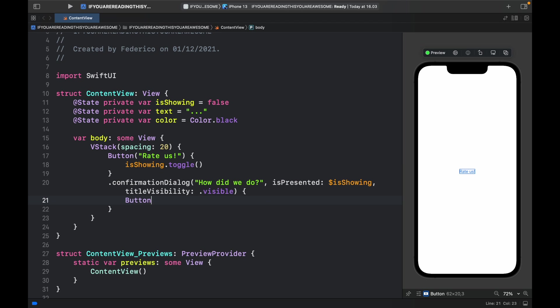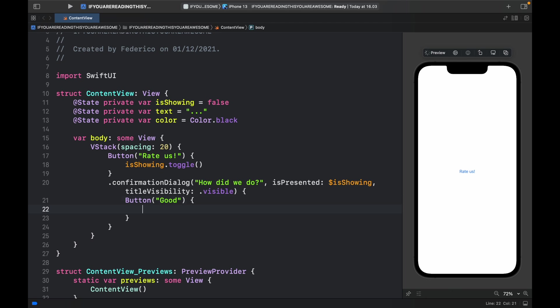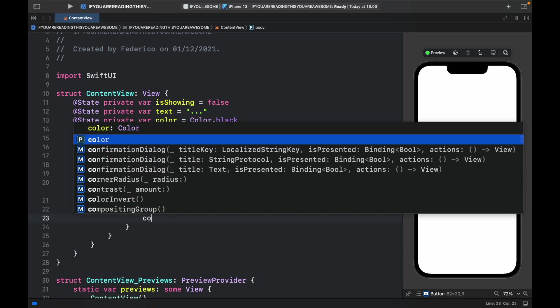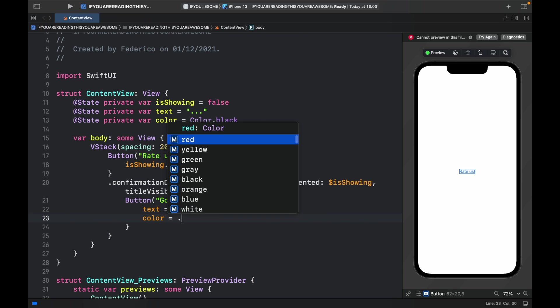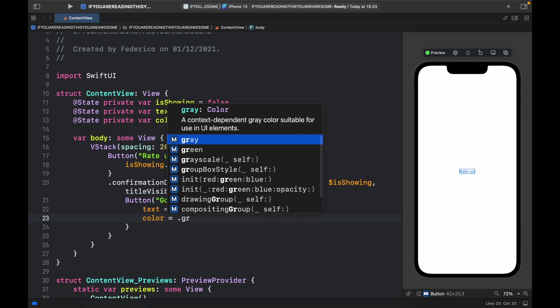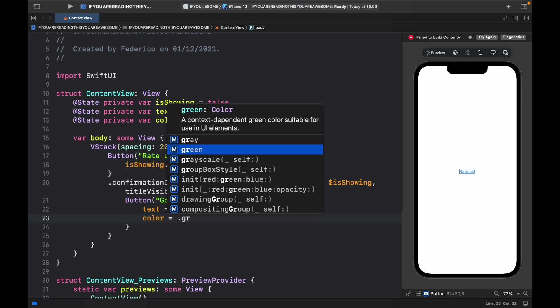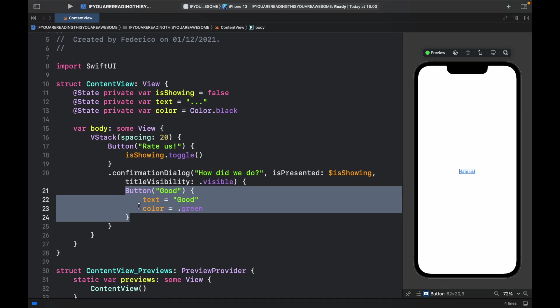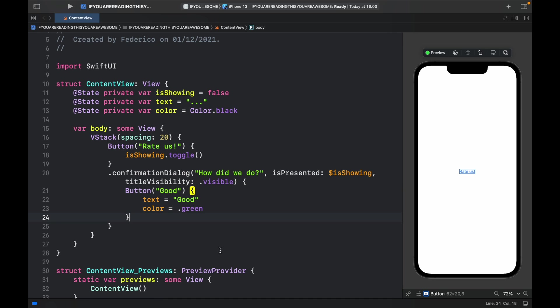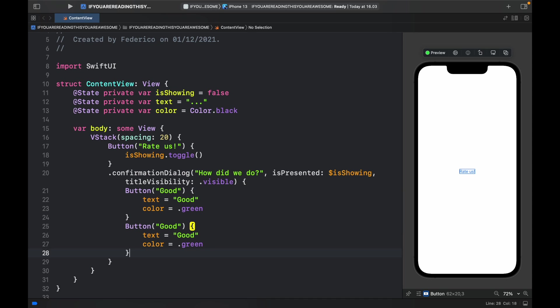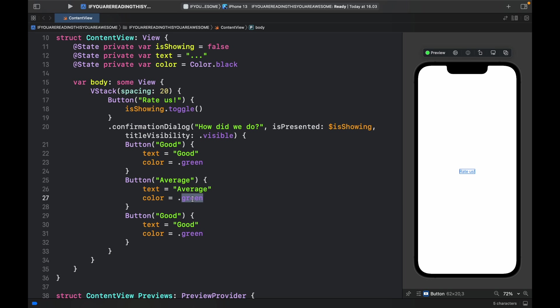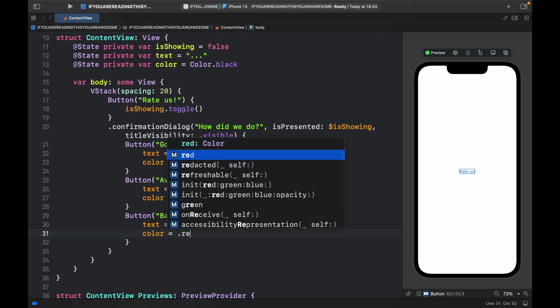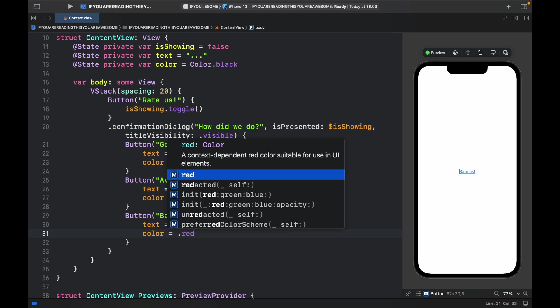The first button is going to be an option that says Good, and the text is going to be modified to Good and the color will be modified to .green. Now we're just going to copy and paste this twice. Inside here we'll say Average followed by Average and .yellow. Then we have Bad followed by Bad and .red to stress that it is a bad result.